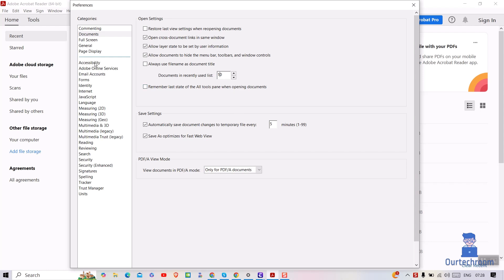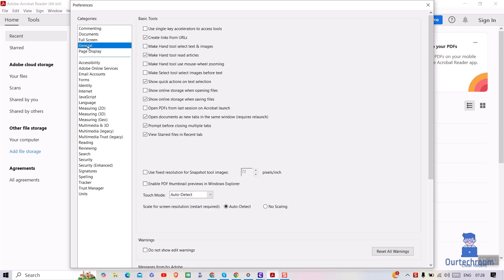Then click on General on the left pane. Uncheck unnecessary features like Show Online Storage when Saving Files. Next, click on OK to save these changes.